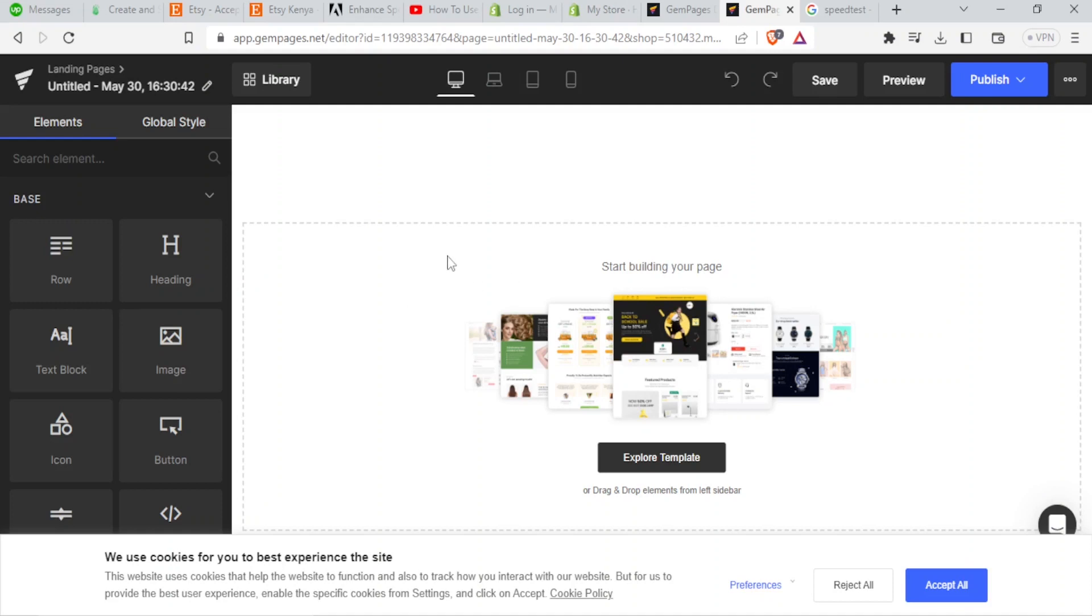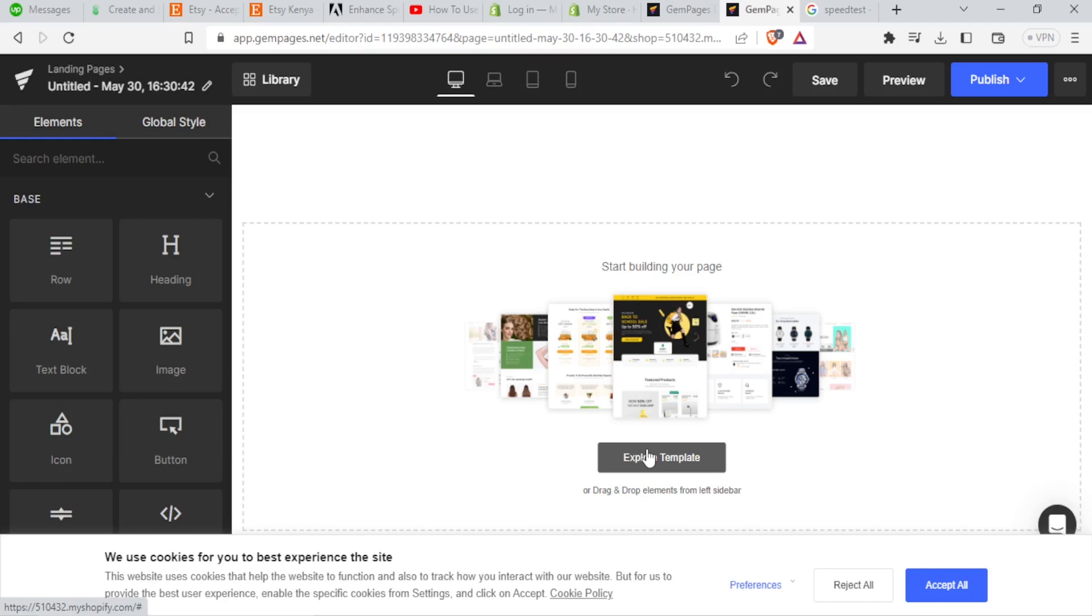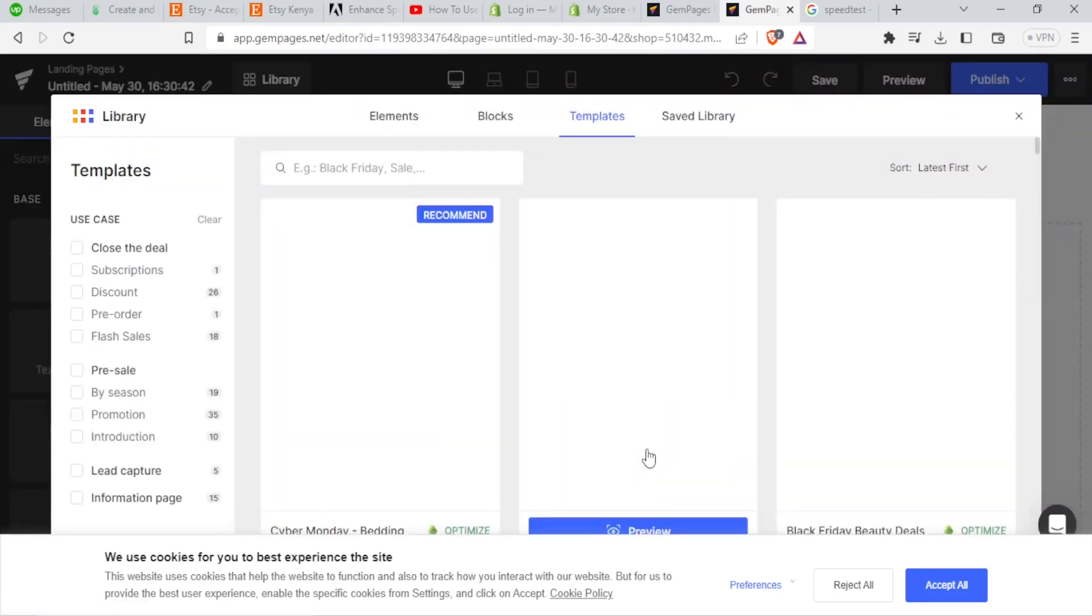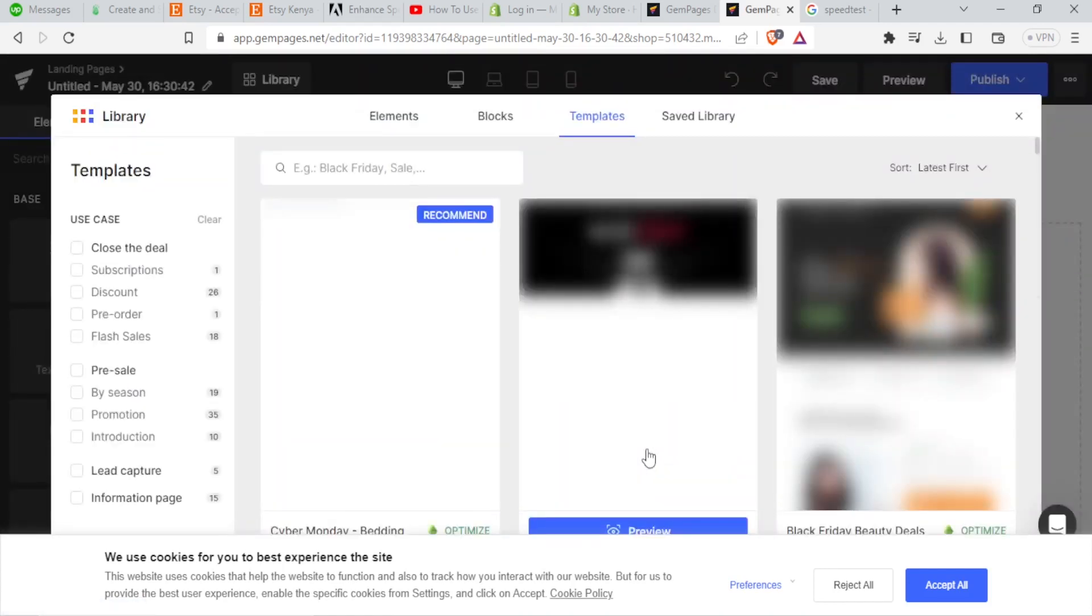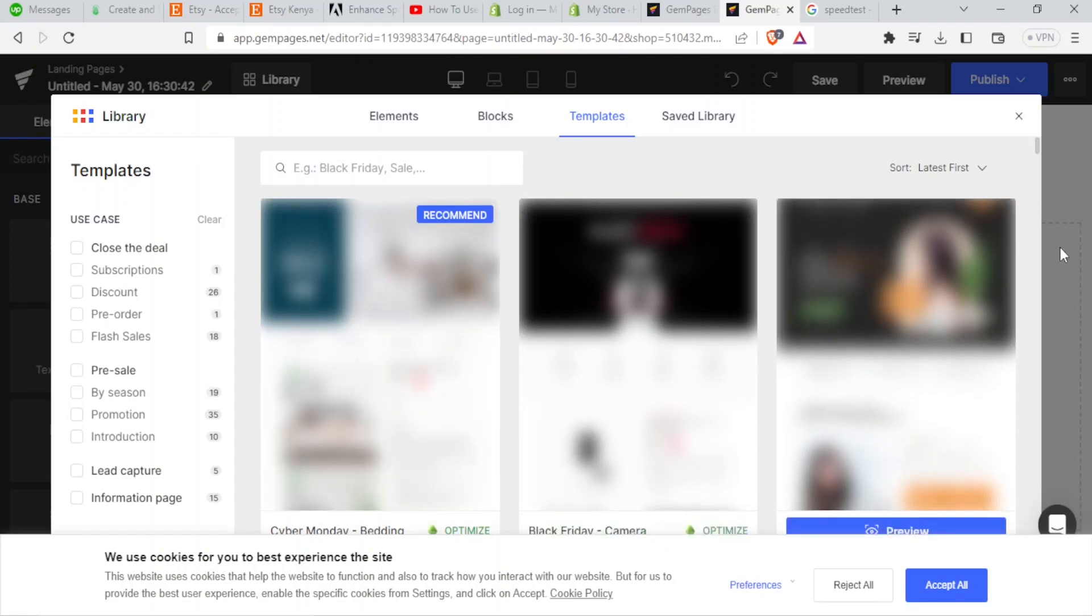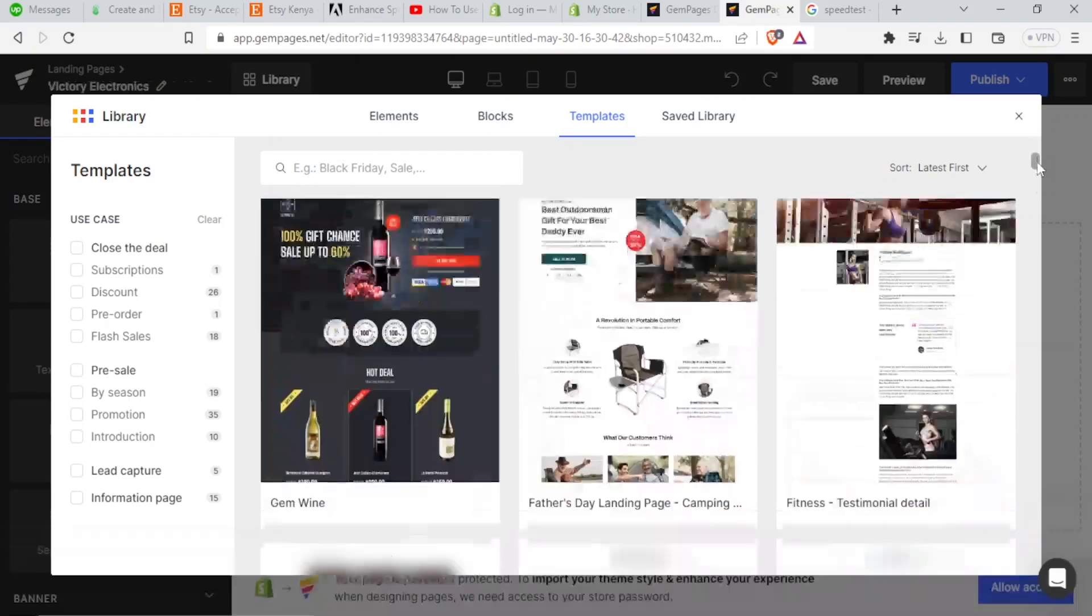You have the option of building from scratch, but I would advise you to explore the templates that they have because this will make your work easier and faster. And that is always the goal for any business. If you can do something in an easier way, then you can choose that. So I click on templates and it brings me to this page.